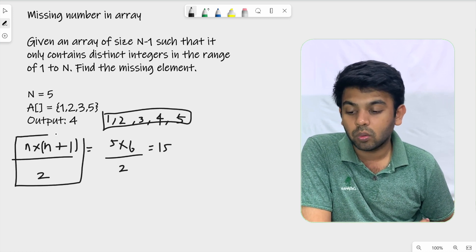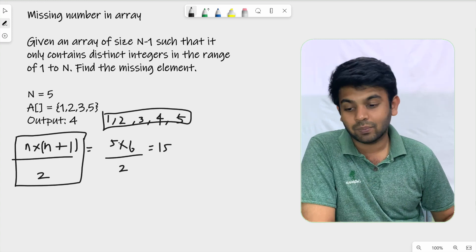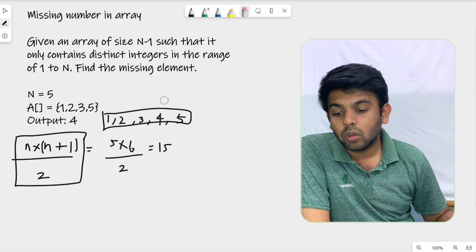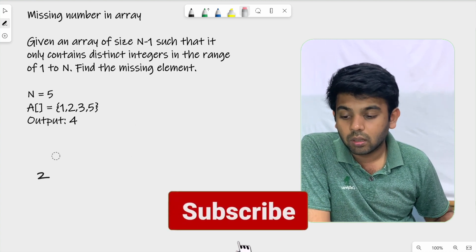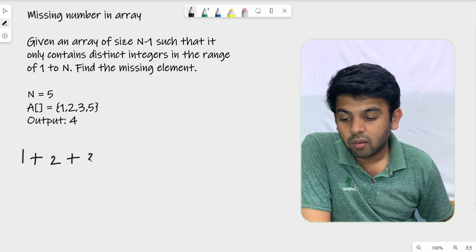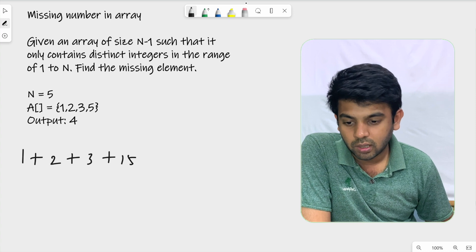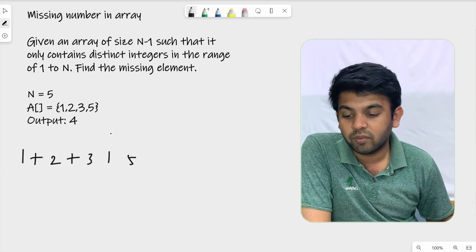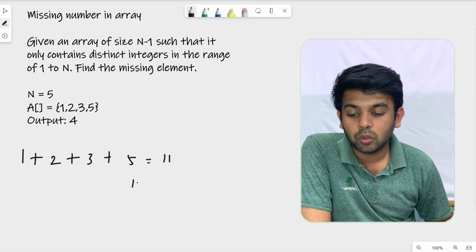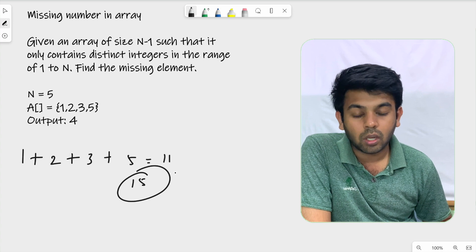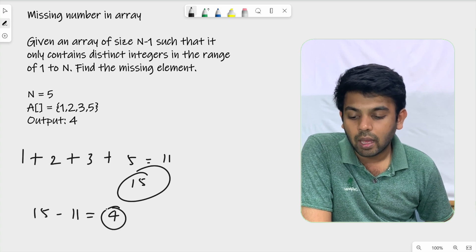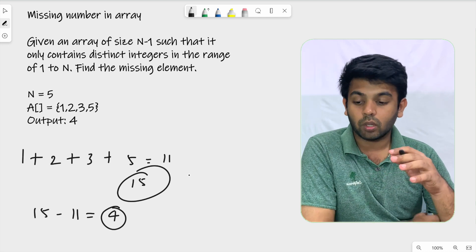This formula applies only for natural numbers. We are going to use it by also finding the sum of numbers actually present in the array. The array has 1, 2, 3, and 5. We know the sum should be 15. When you add those numbers: 3 plus 3 is 6, plus 5 is 11. Since the expected sum is 15 and the actual sum is 11, the difference is 15 minus 11, which gives you 4 — the answer.